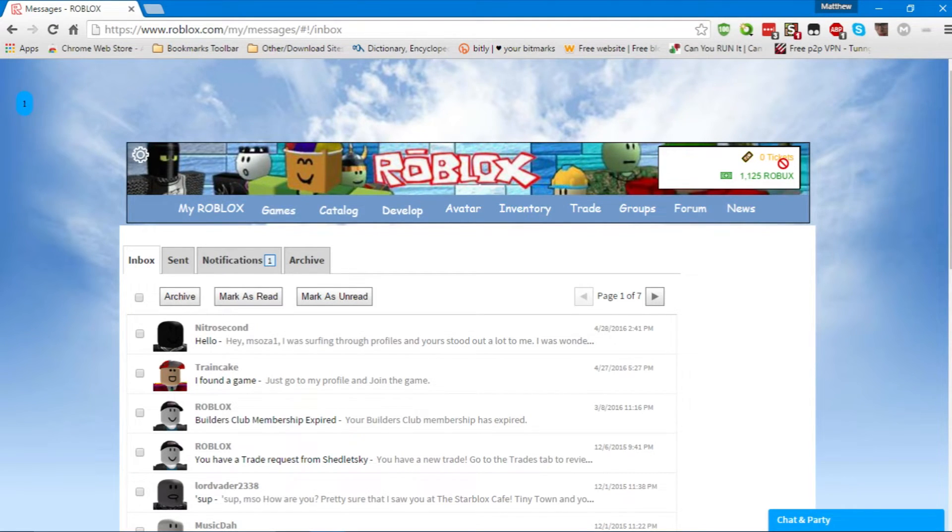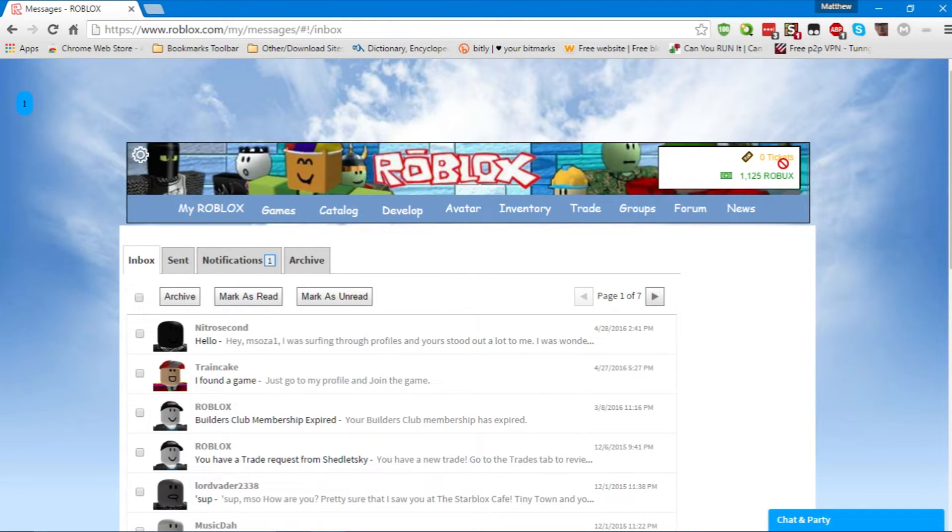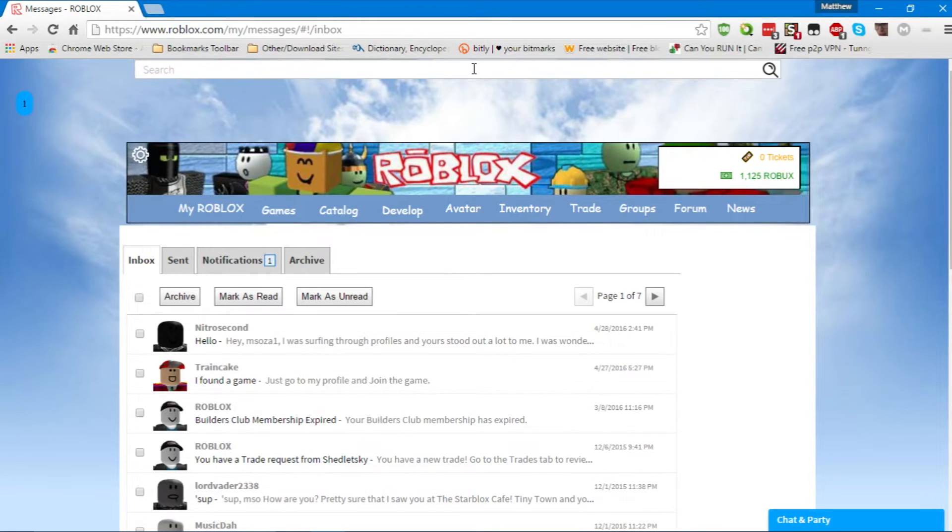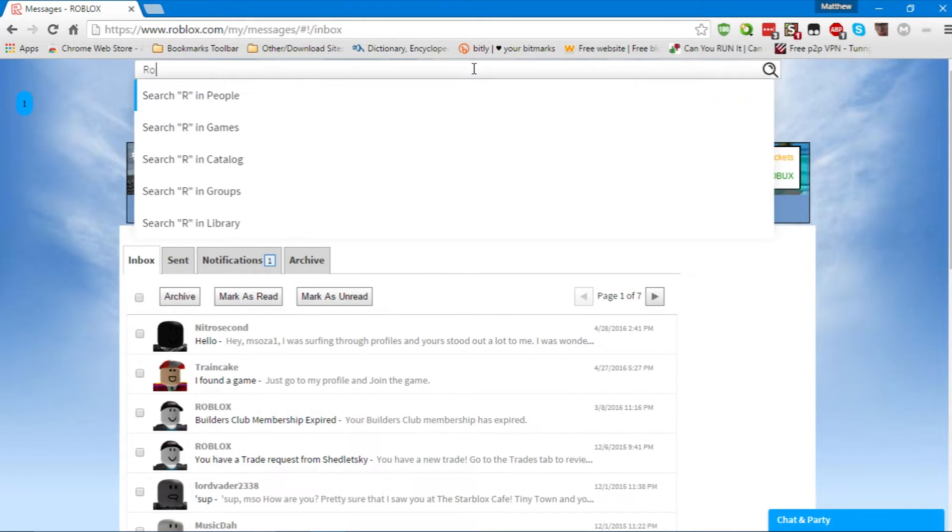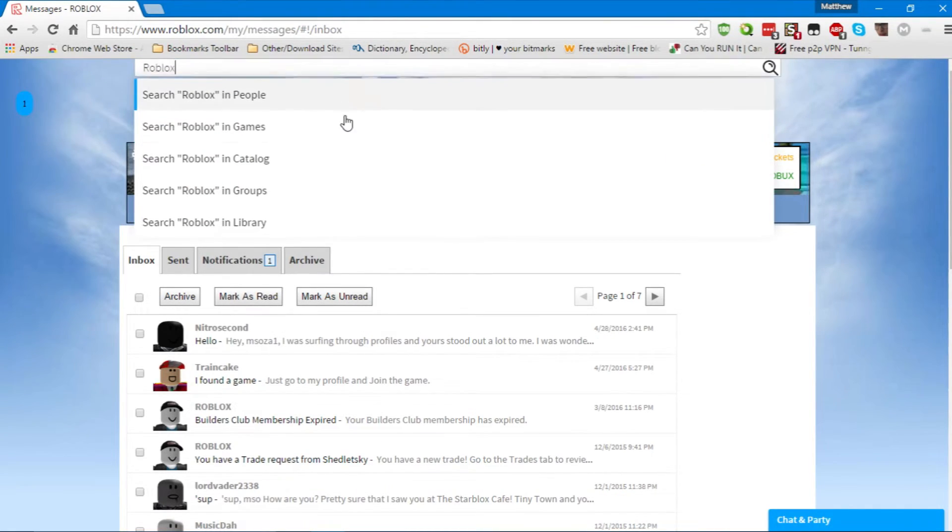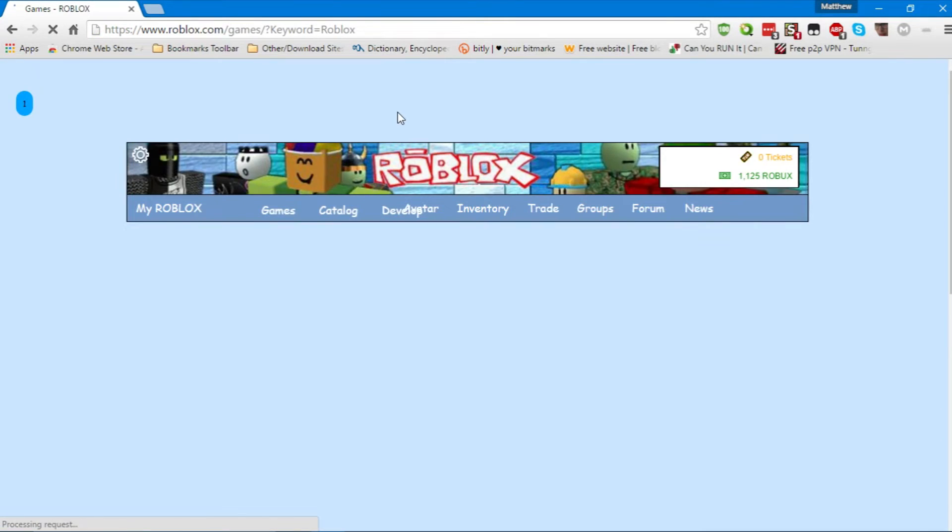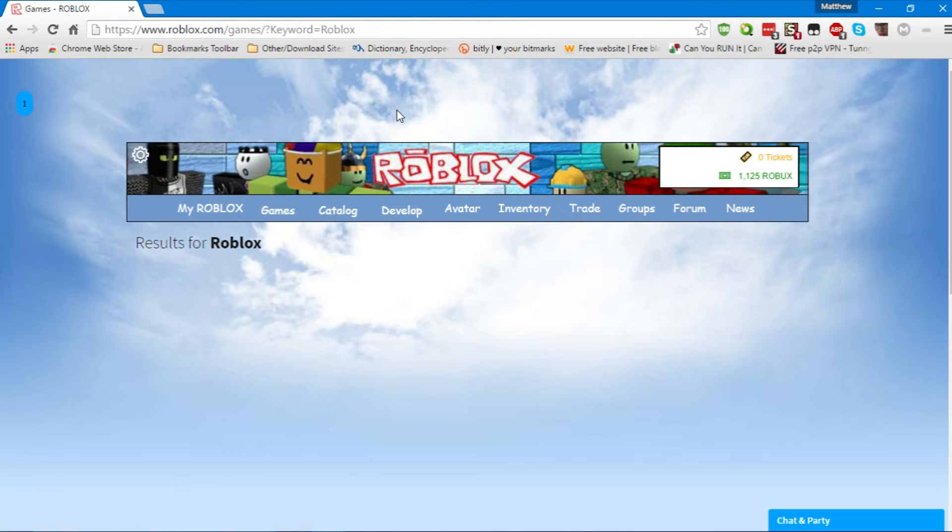Now, for those of you asking, where's the search bar function? Well, that's been moved up to the top. It still works properly. You can search whatever you want. And it works.